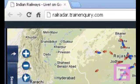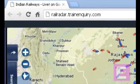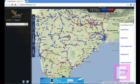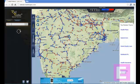First of all, go to the website railradartrendinquiry.com. Go to the search and enter the train number. For example, I want to look for train number 54703. Click on Go.